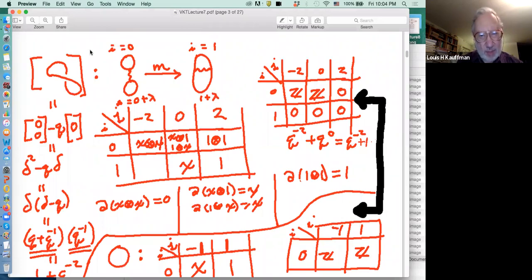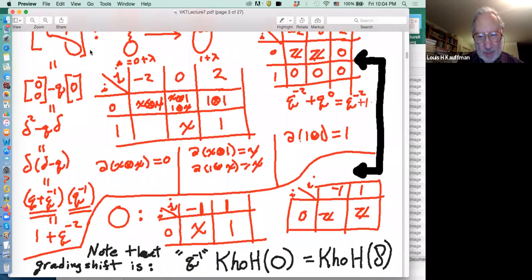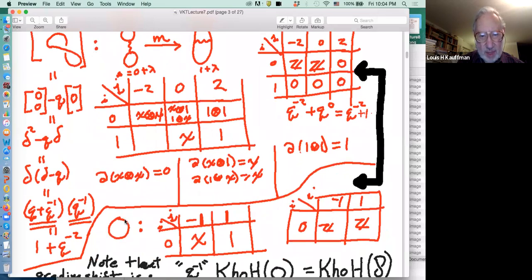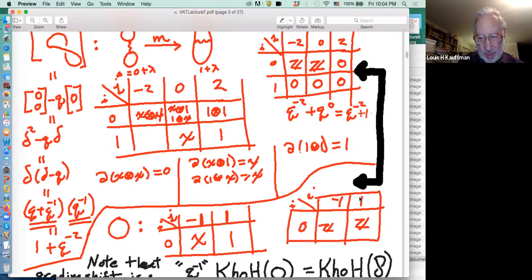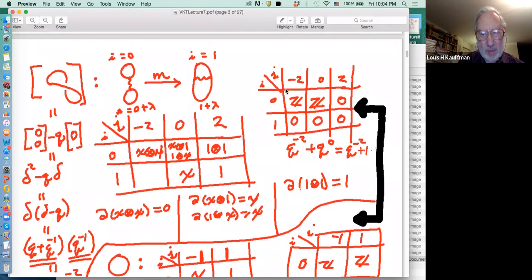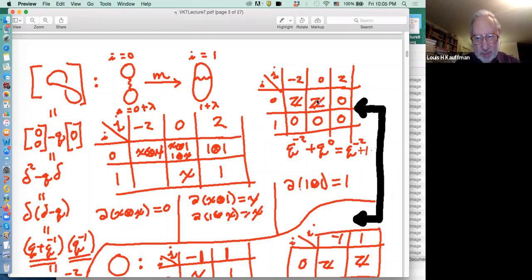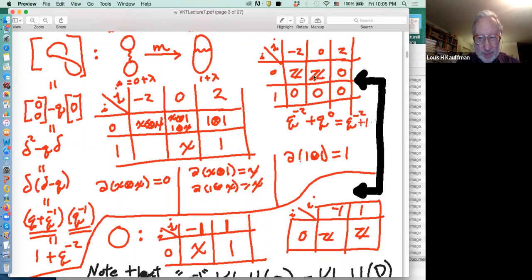We can think about the complex with one little curl added in relation to the complex without a curl. We calculated this and can compare it with the unknot. In the case of the unknot, we found that there was a Z at grading minus one and another Z at grading one — these are the quantum gradings at minus one and one. On the other hand, when we did it with the curl, we found Z's at minus two and zero.